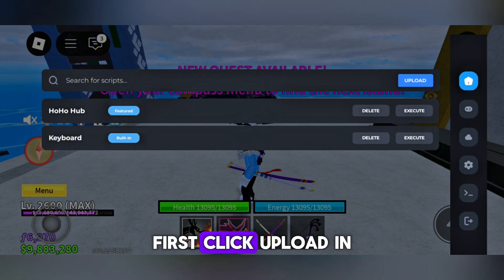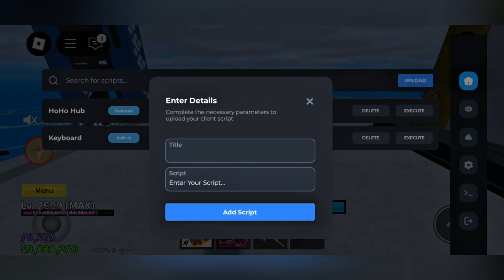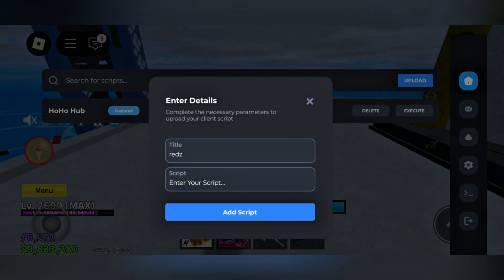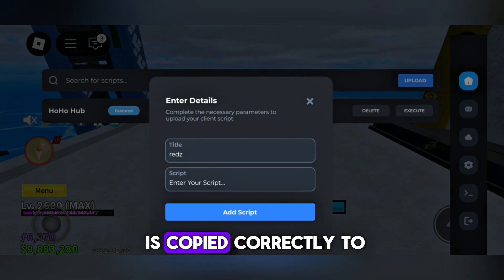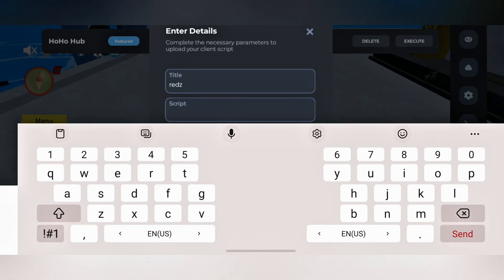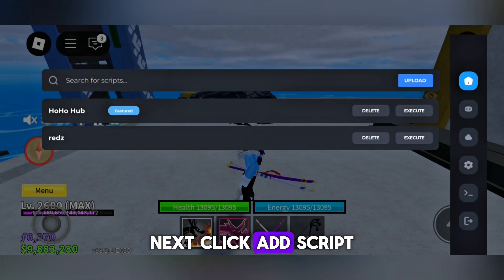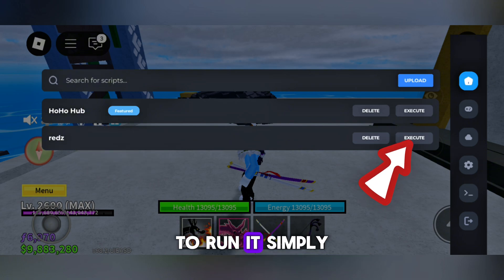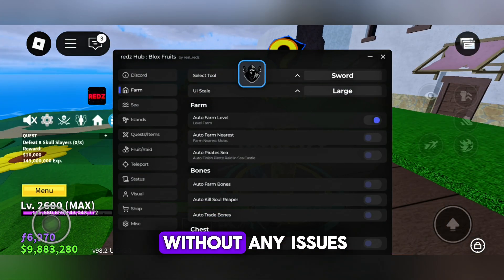First, click Upload. In the title field, name the script as you like. In the script field, paste the script code you obtained. Make sure the code is copied correctly to avoid any issues. Next, click Add Script. As you can see, the script will now appear in the main menu. To run it, simply click Execute. As you can see, everything is working perfectly without any issues.